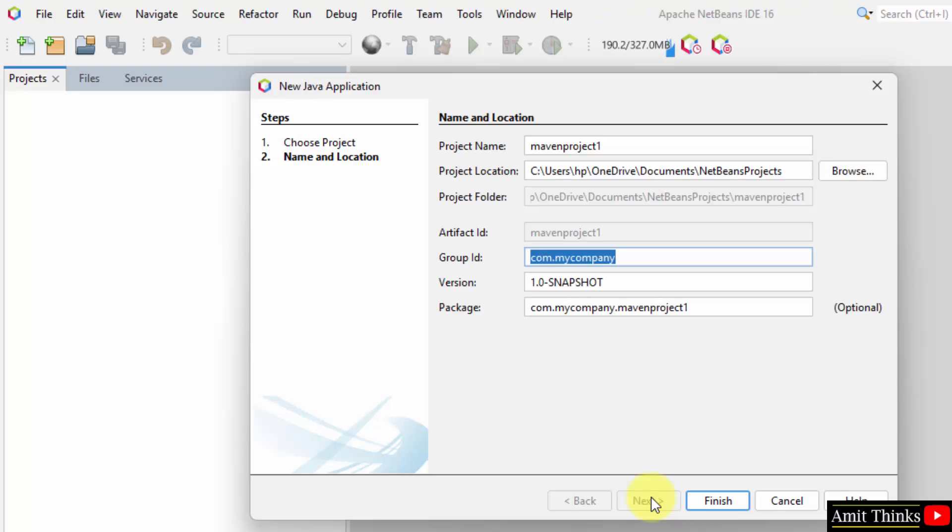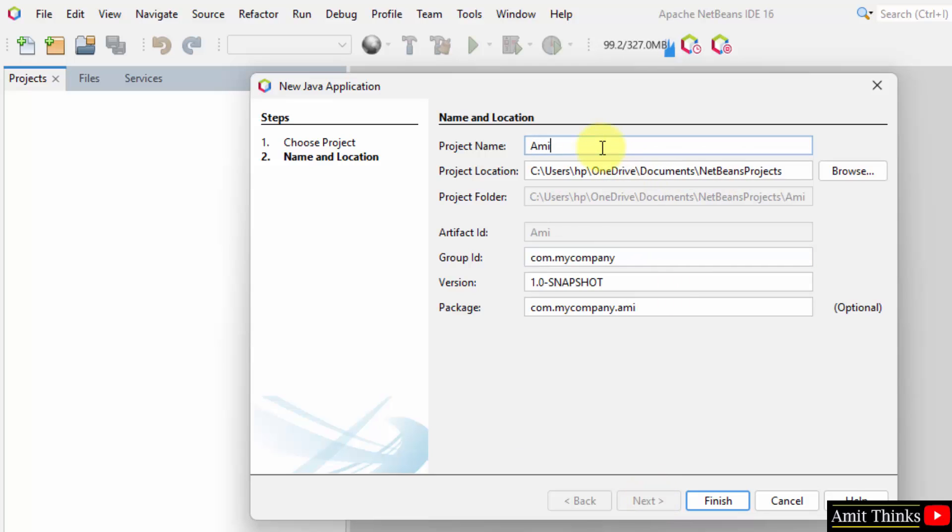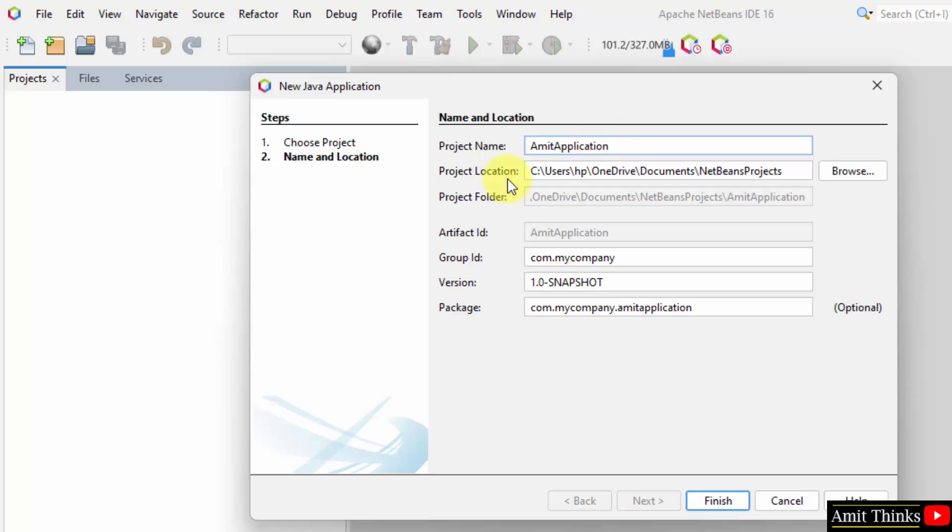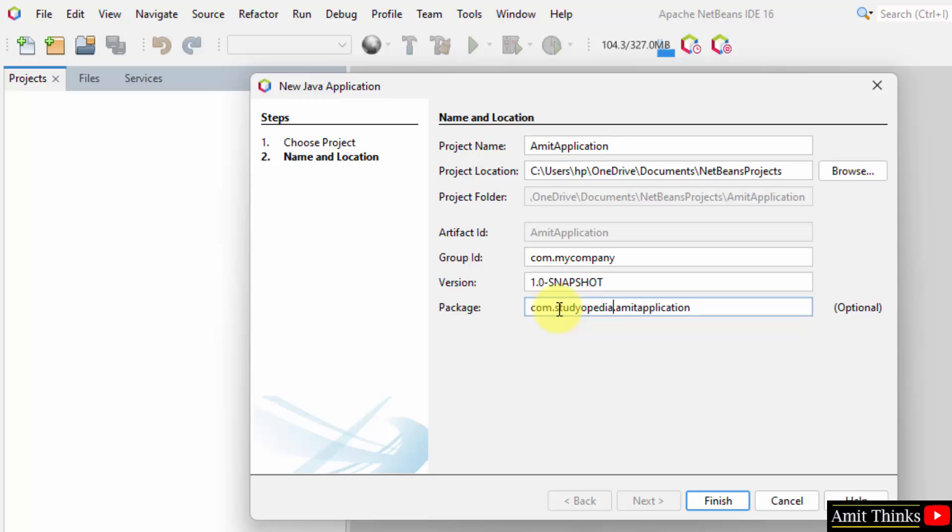Here you can see we need to add the name and location. Let's say I'll add Amit Application to our project. That's it. You can add any name. The location is the following. You can also change the location from here, but I'll keep it as it is. Package, let's say I'll change it to my own website, studiopedia. And that's it, Amit Application. Click on finish. This will create our first Java project on NetBeans.